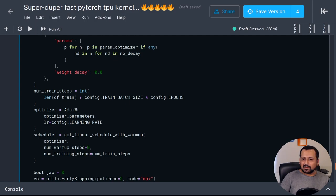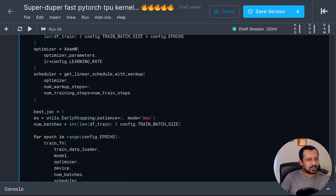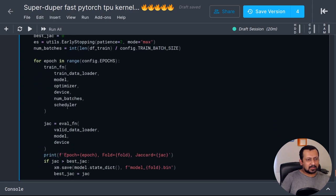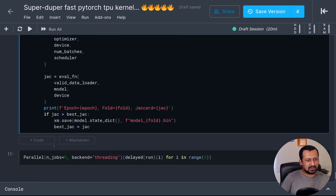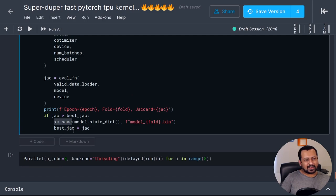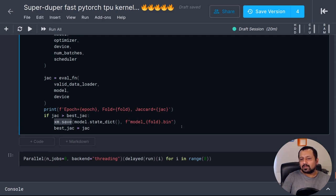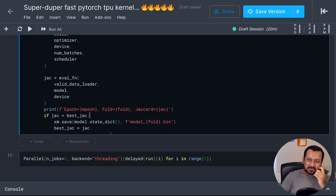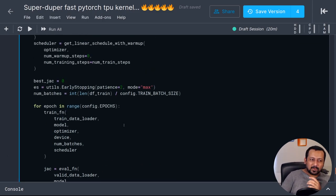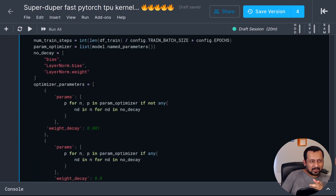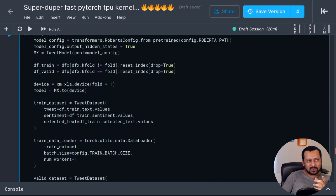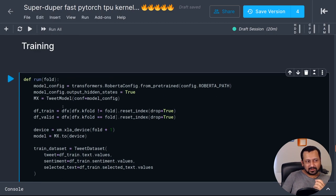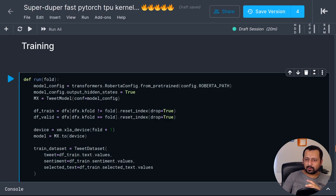In the end when you save the model, instead of torch.save you use xm.save. Everything else remains the same. Now the fun part comes. We wrote a function that takes fold as an input and trains one single model on one TPU core.